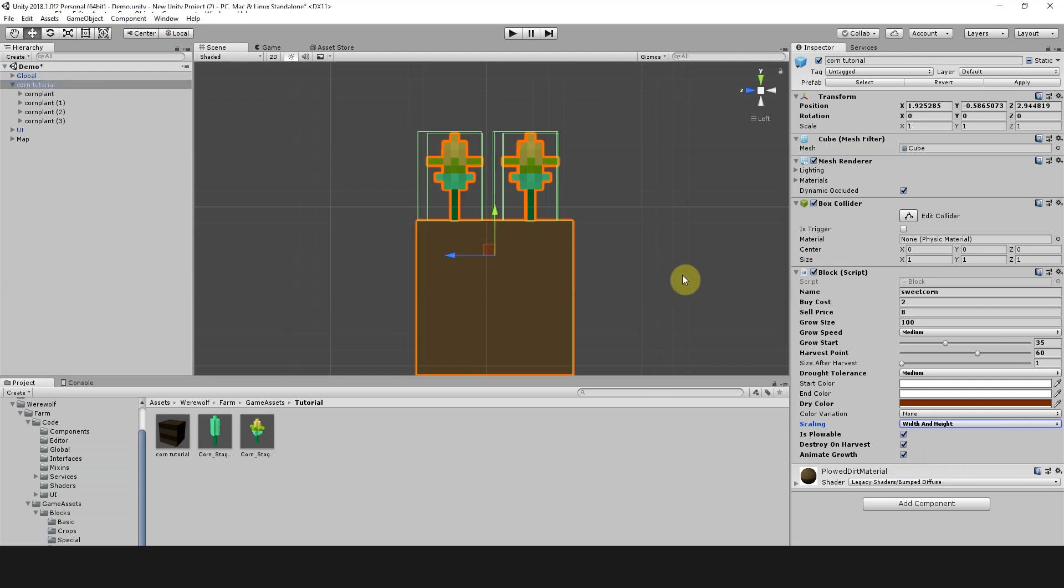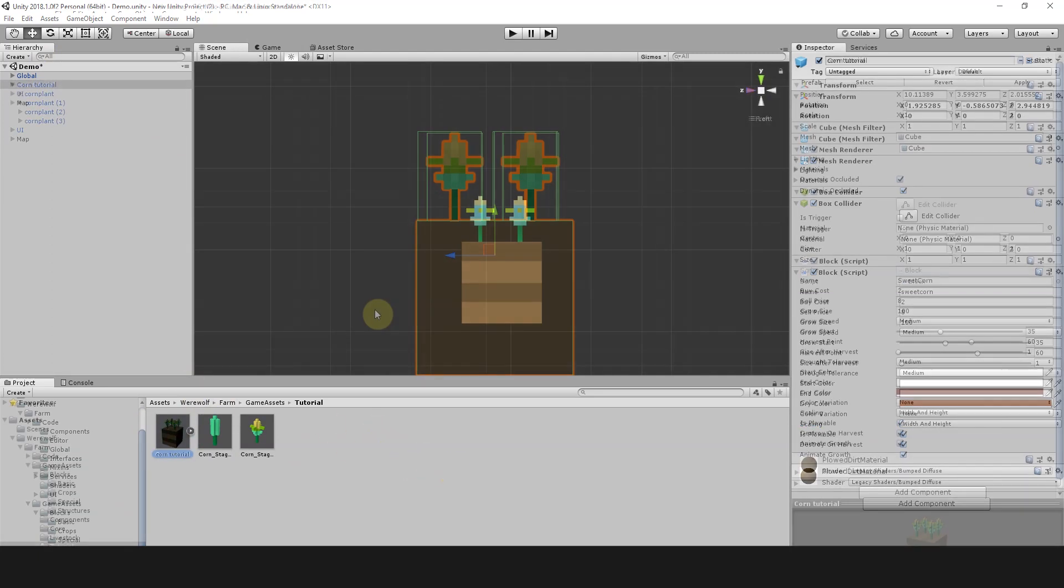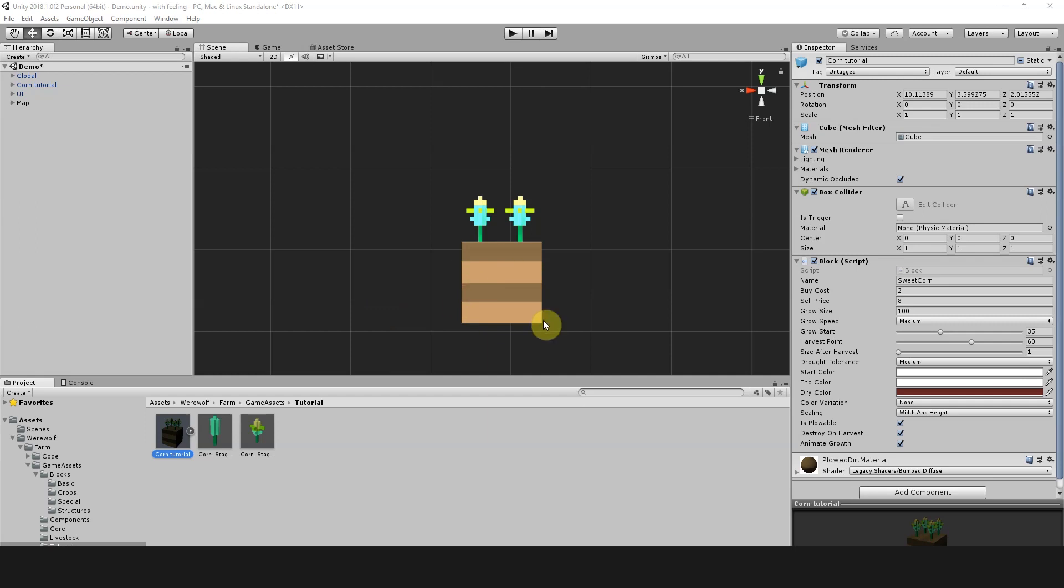Now we're good to go. I'm just going to save over this original corn tutorial object. I'm just going to drag this down here. And there we go. We have our corn ready to go. So our last step is just to test this out.